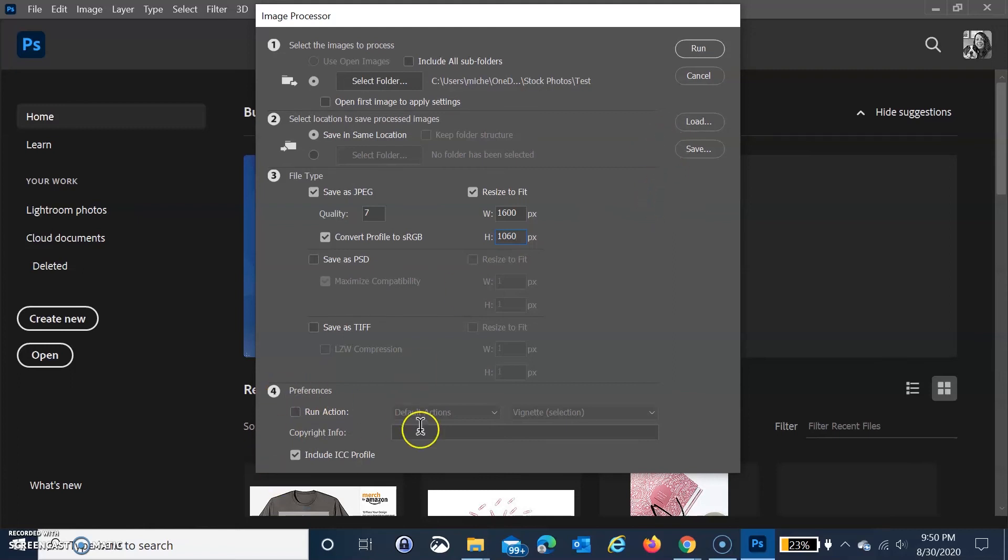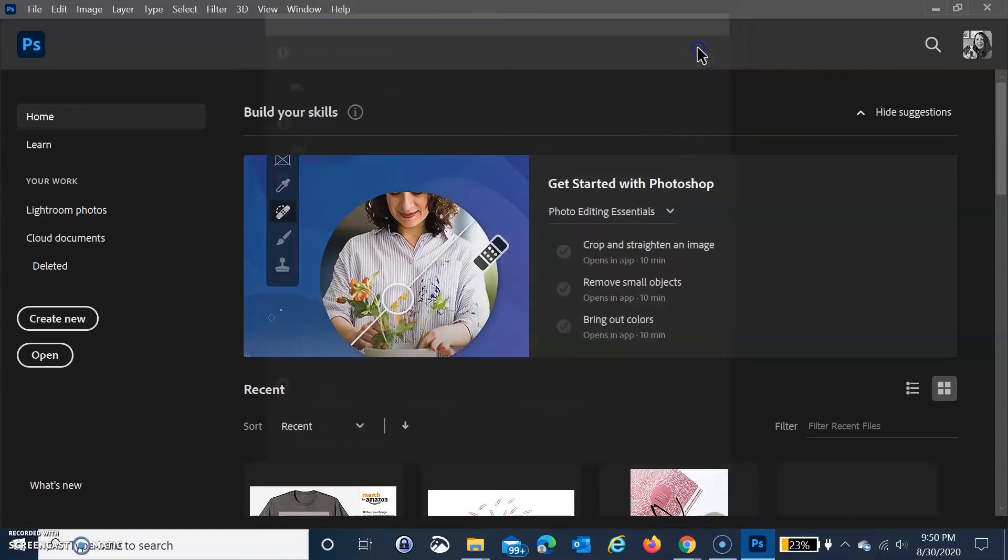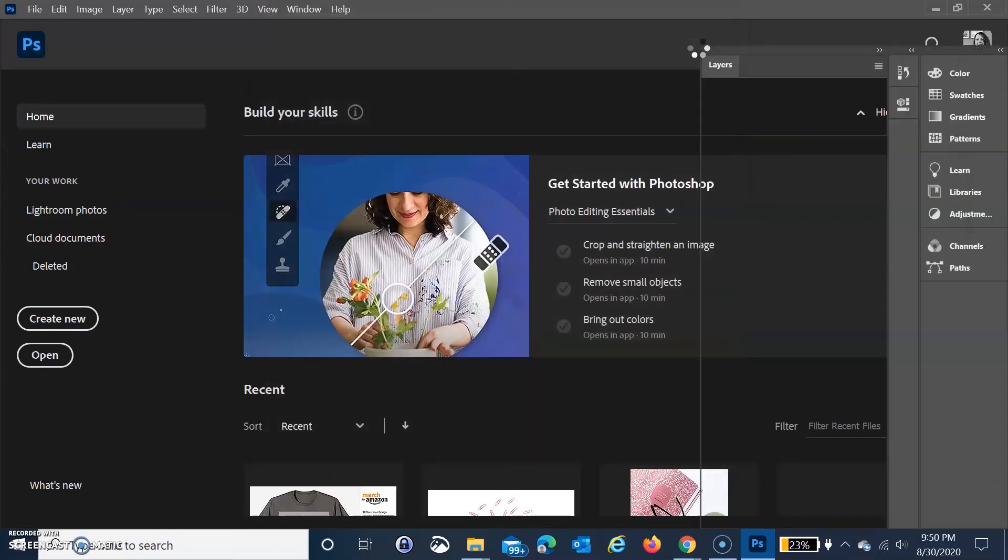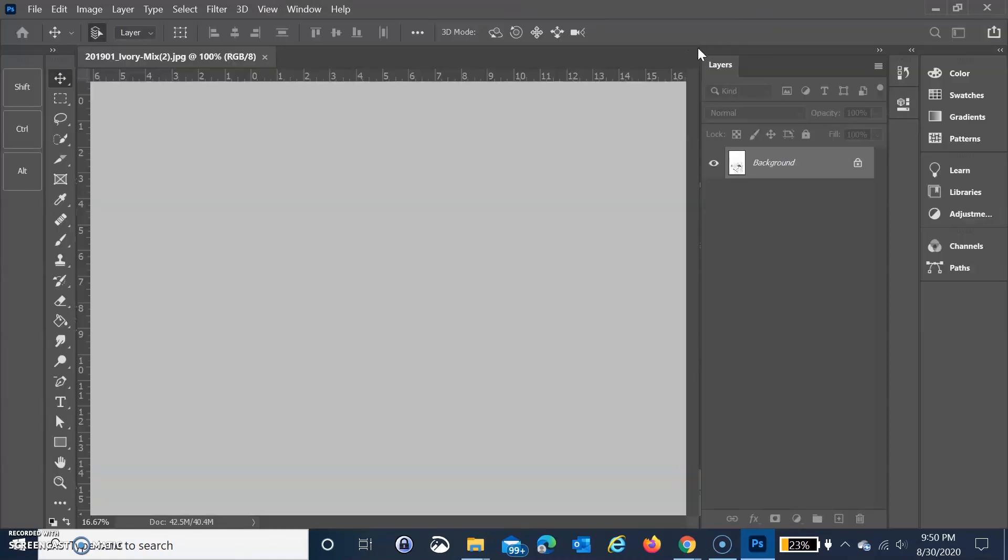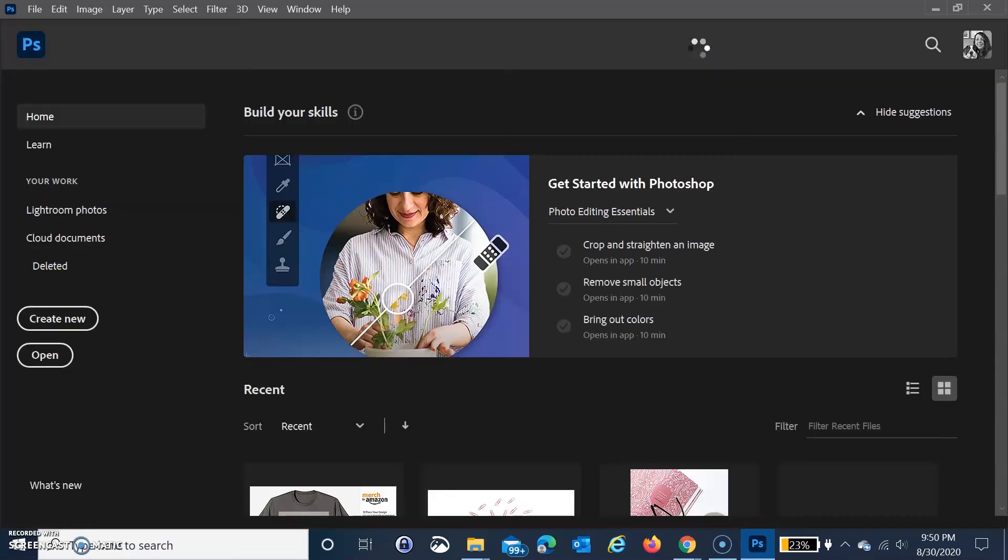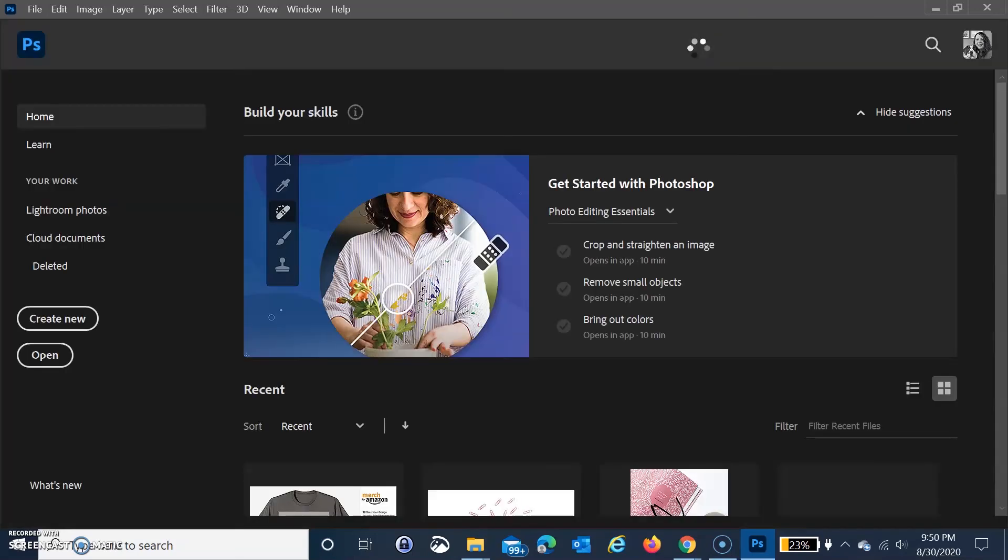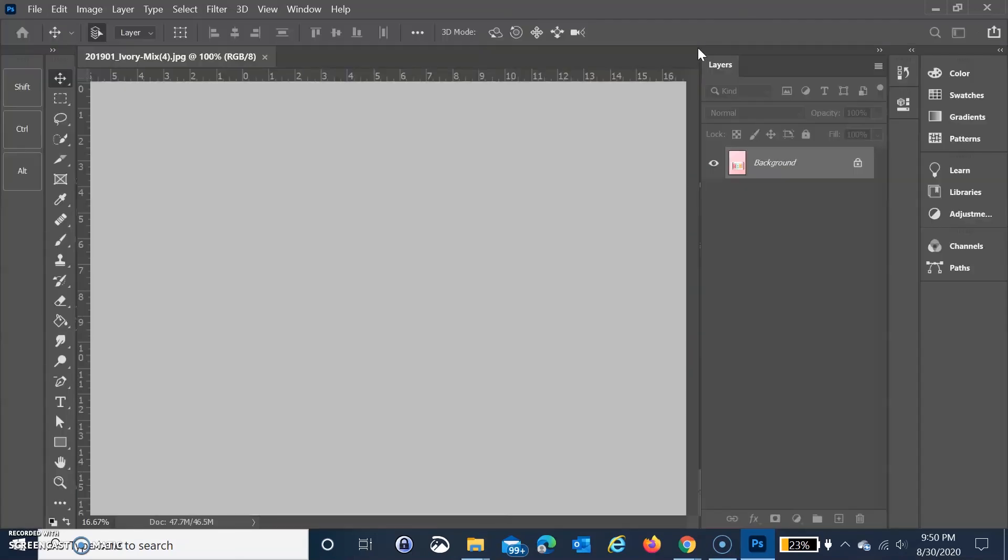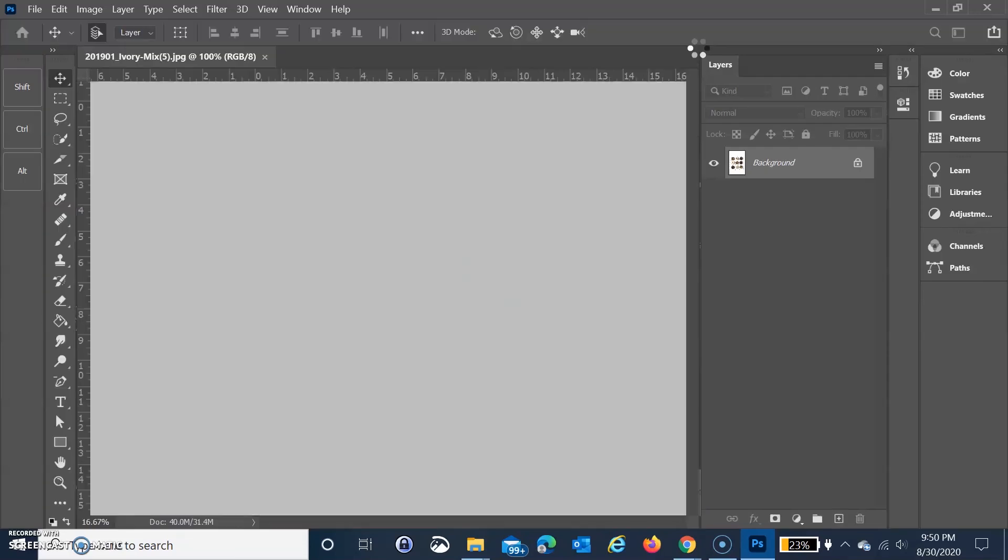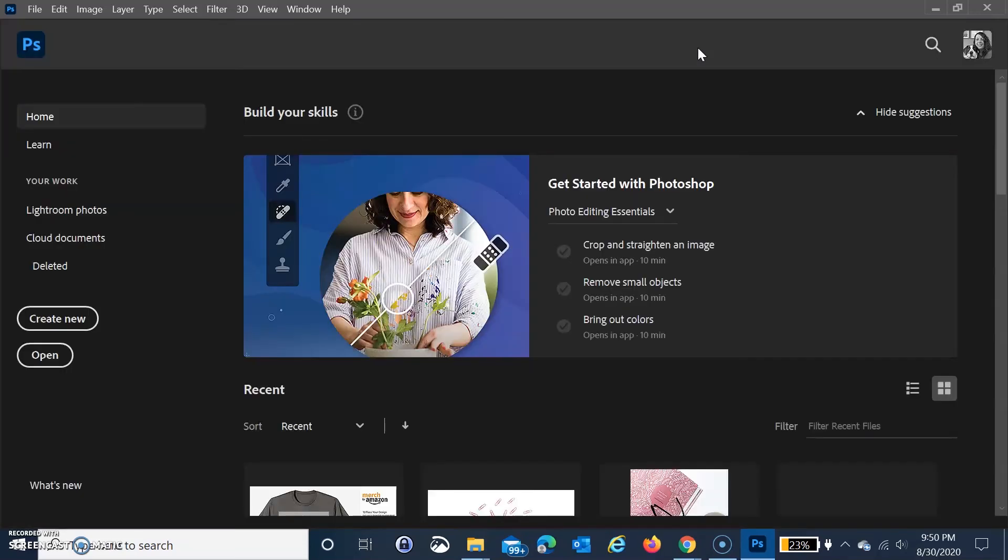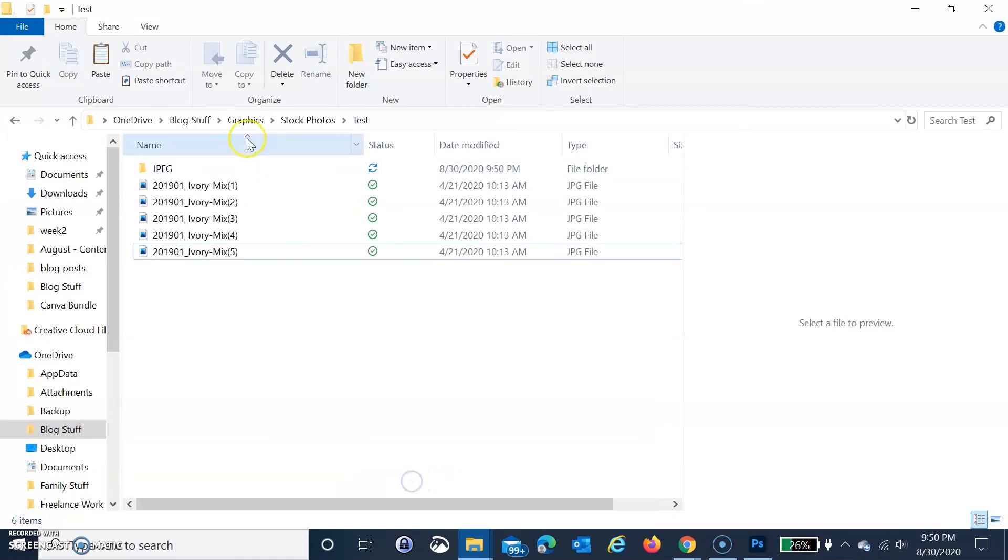Once I do that, I don't need to mess with anything else. I'm just going to run it and it'll run really quickly. It goes through each photo and resizes it one at a time, but it does it really quickly. When it's done, you come back to this screen. It doesn't tell you it's done, but you know because it stops processing.